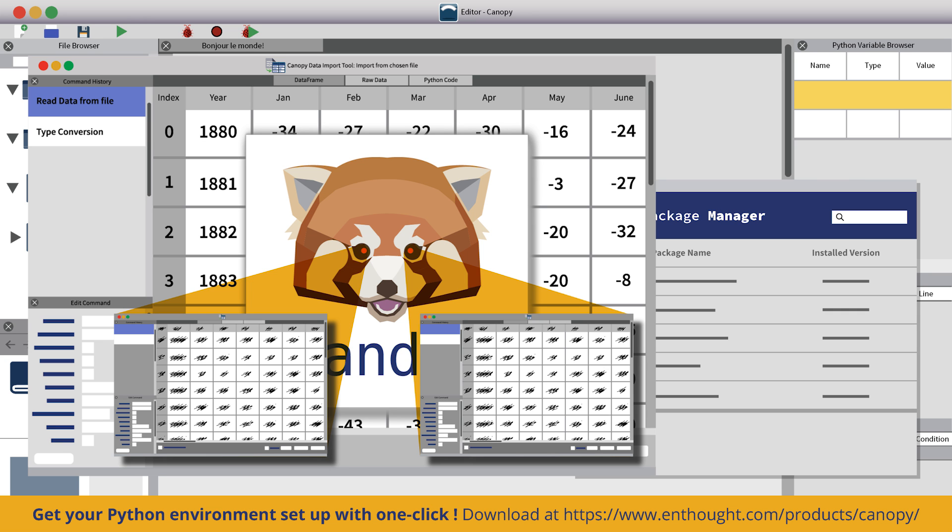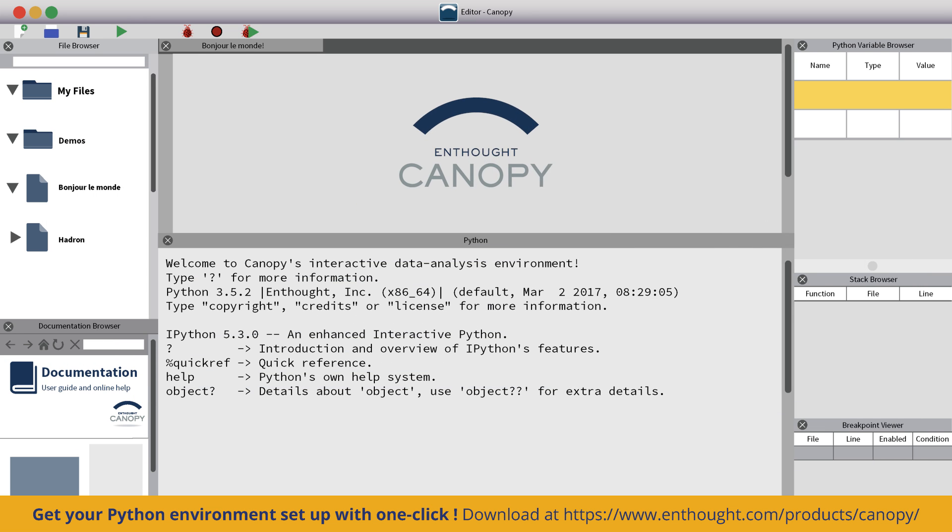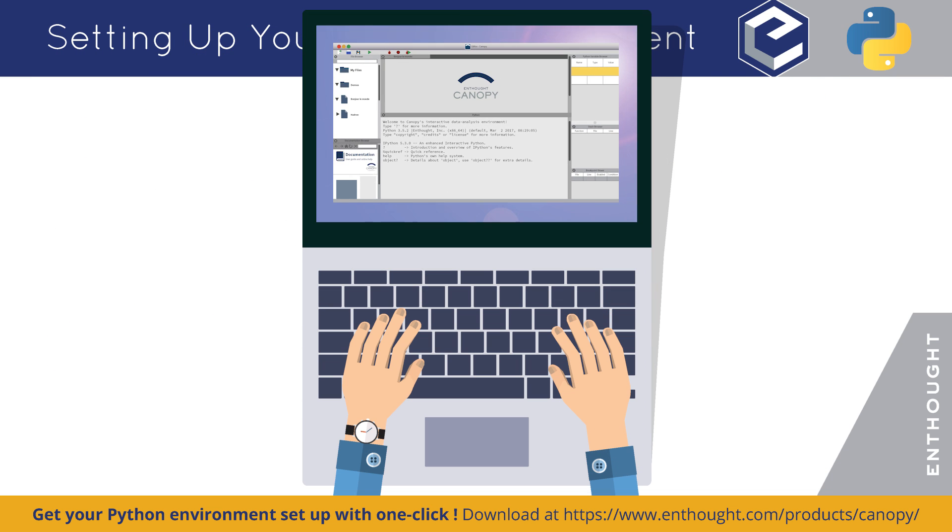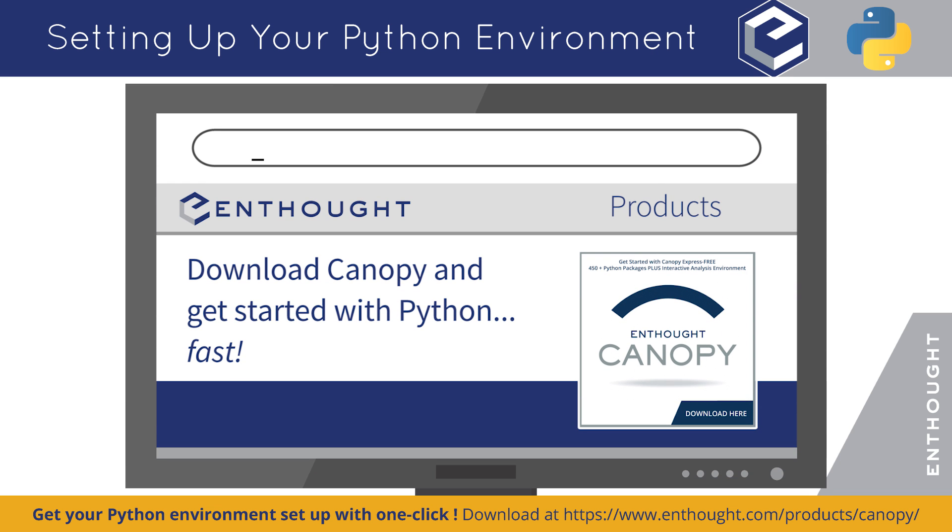And the best thing is that all these features work together in one environment seamlessly. To get started, download Canopy at the link below.